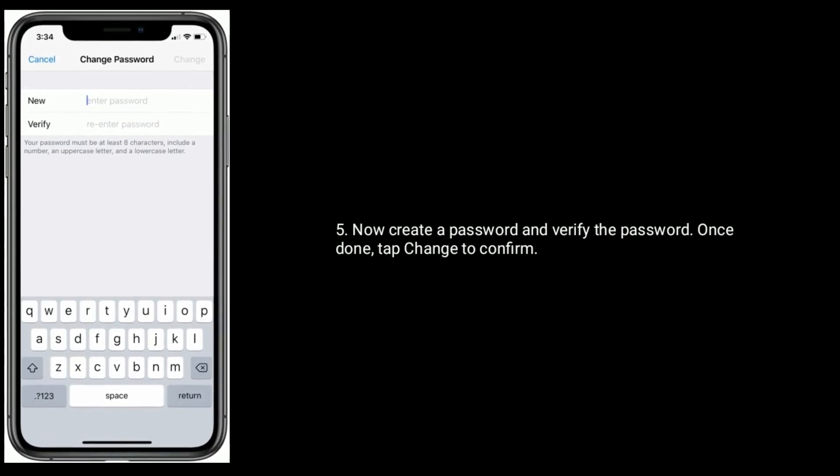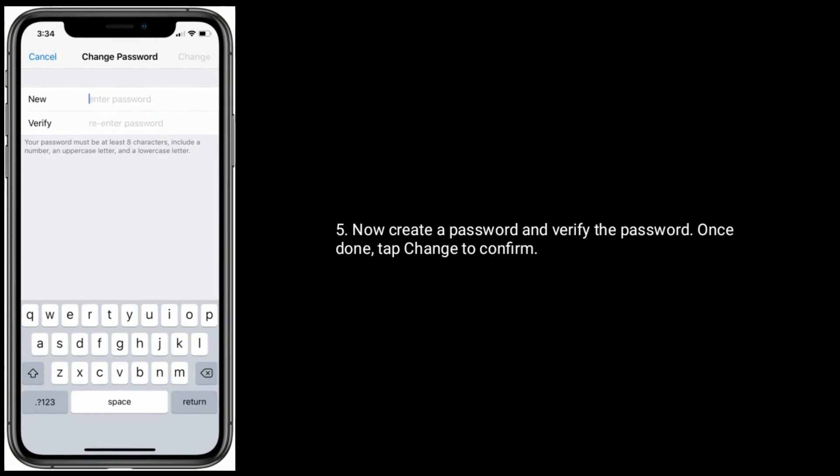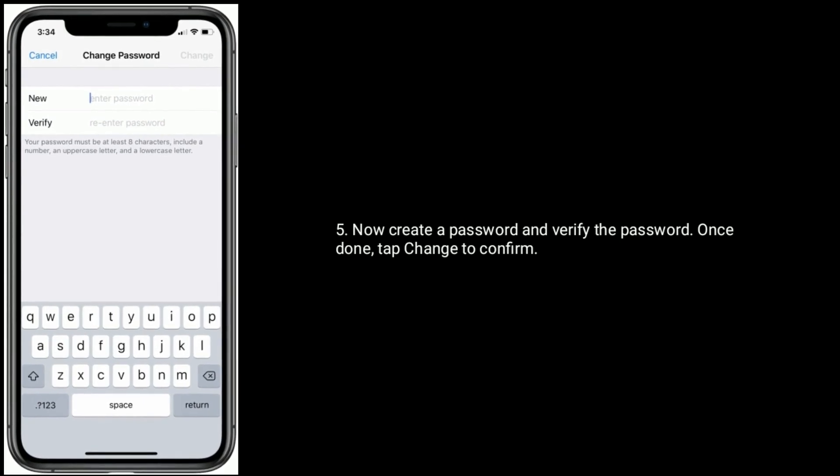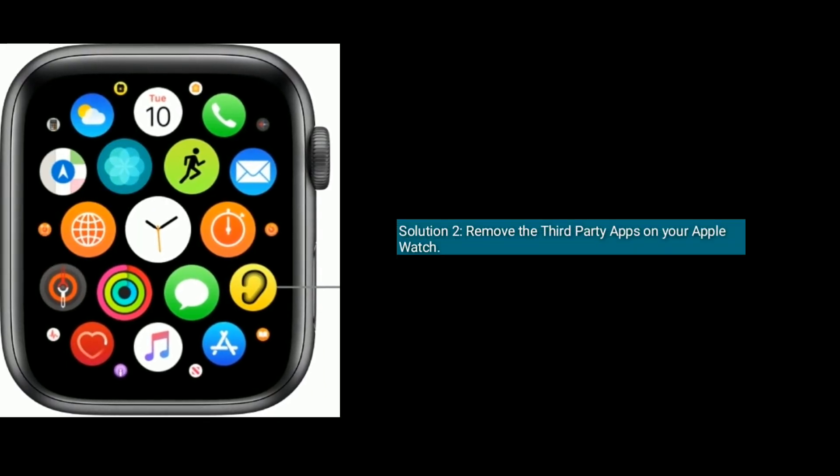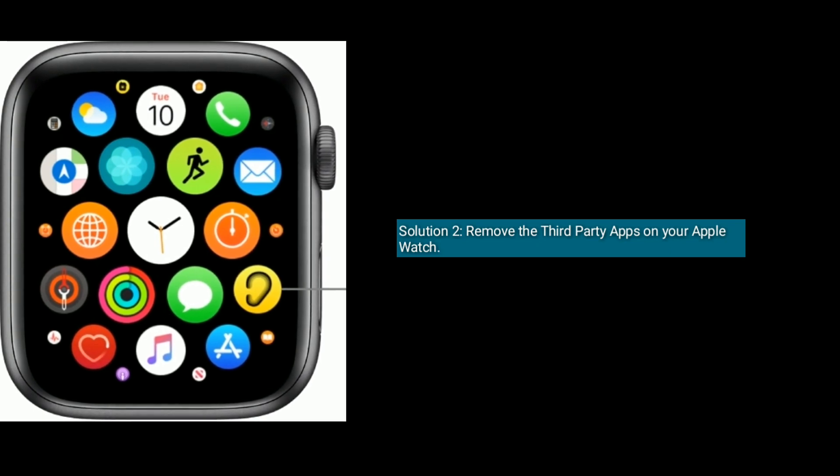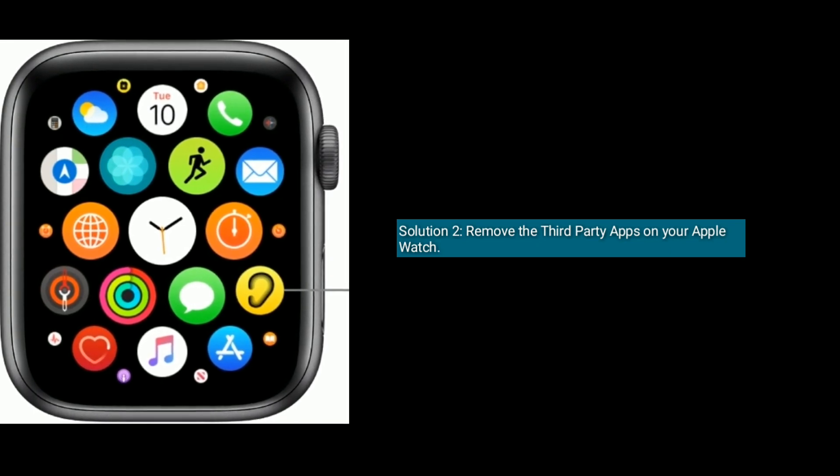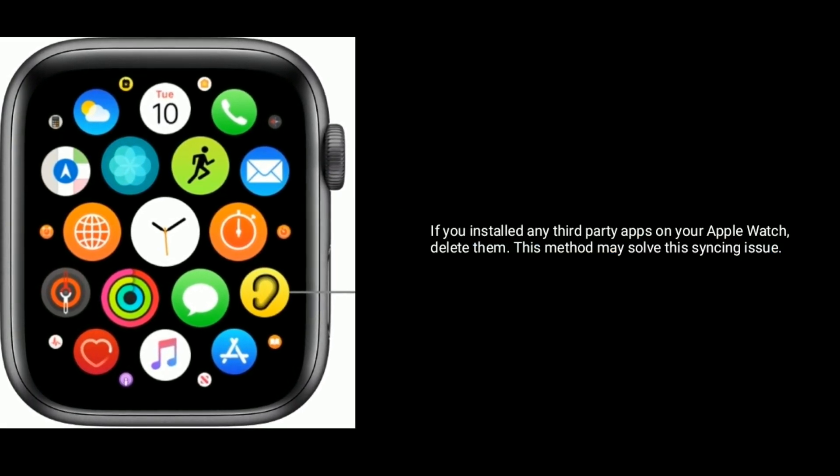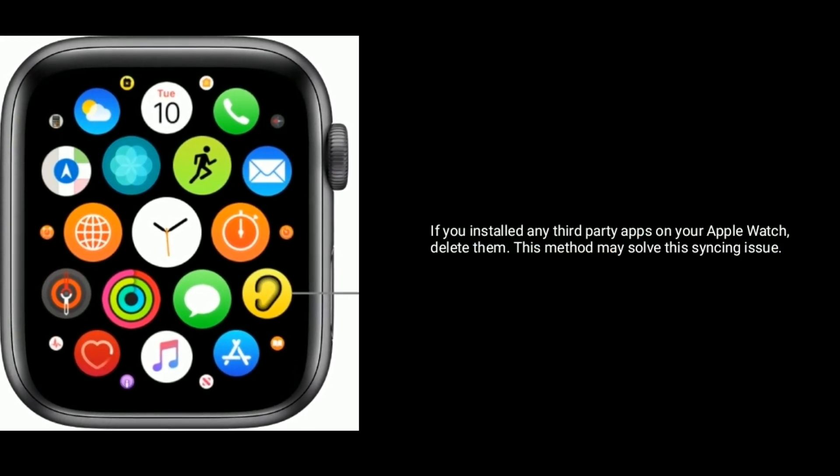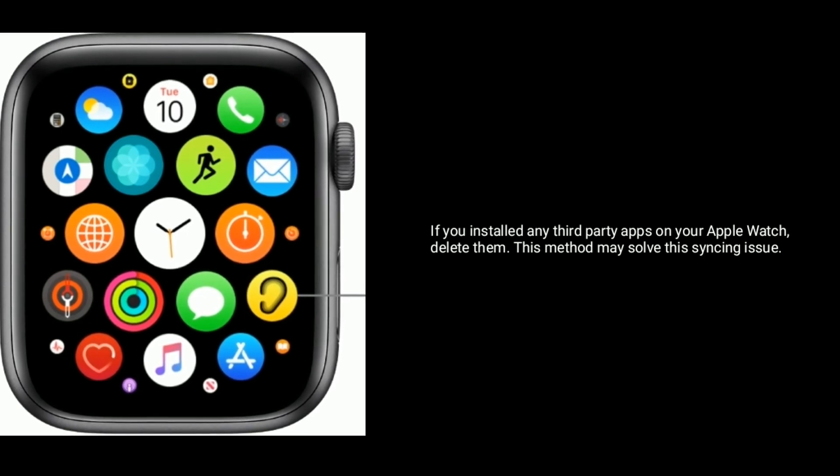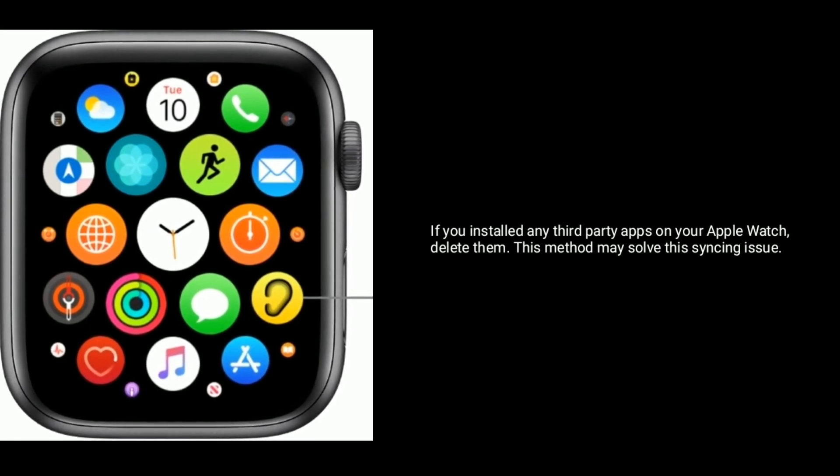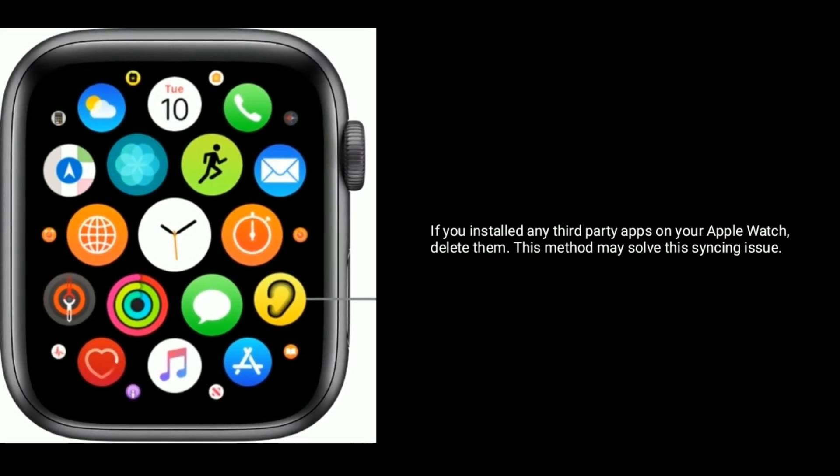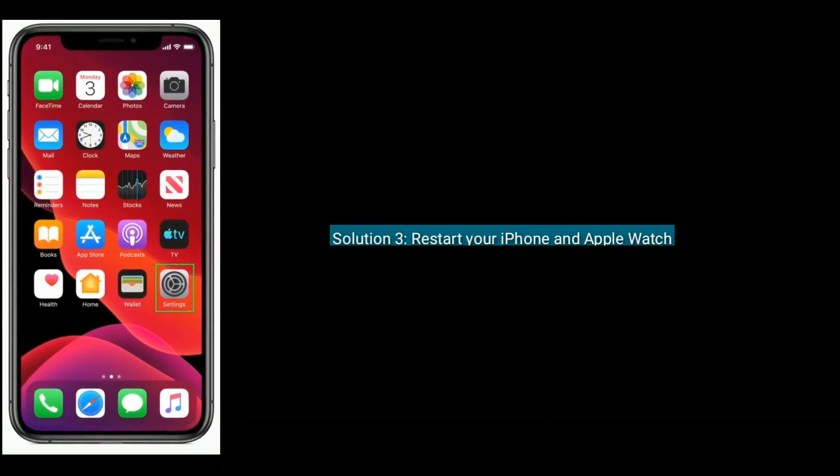Solution 2 is remove the third party apps on your Apple Watch. If you install any third-party apps on your Apple Watch, delete them. This method may solve the syncing issue.